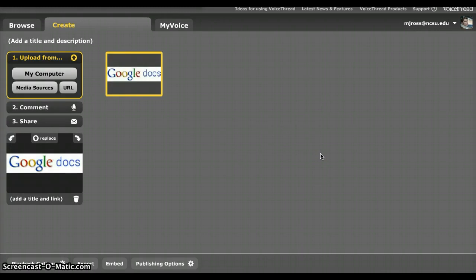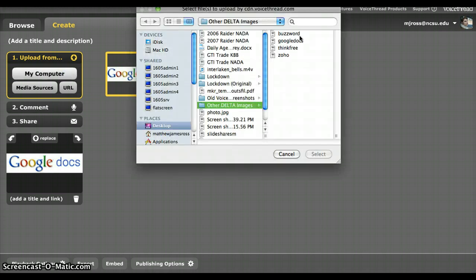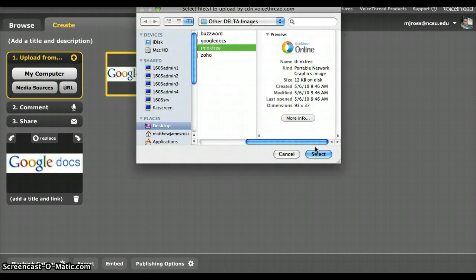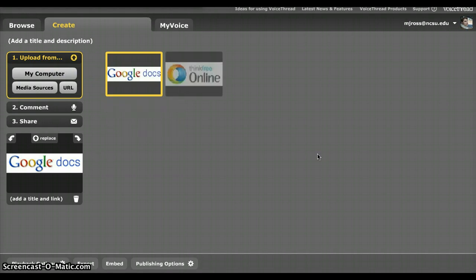And then this process really you repeat over and over again. If you have videos, you do the same process. If you have documents, you do the same process. When you're done, you click on the comment function.